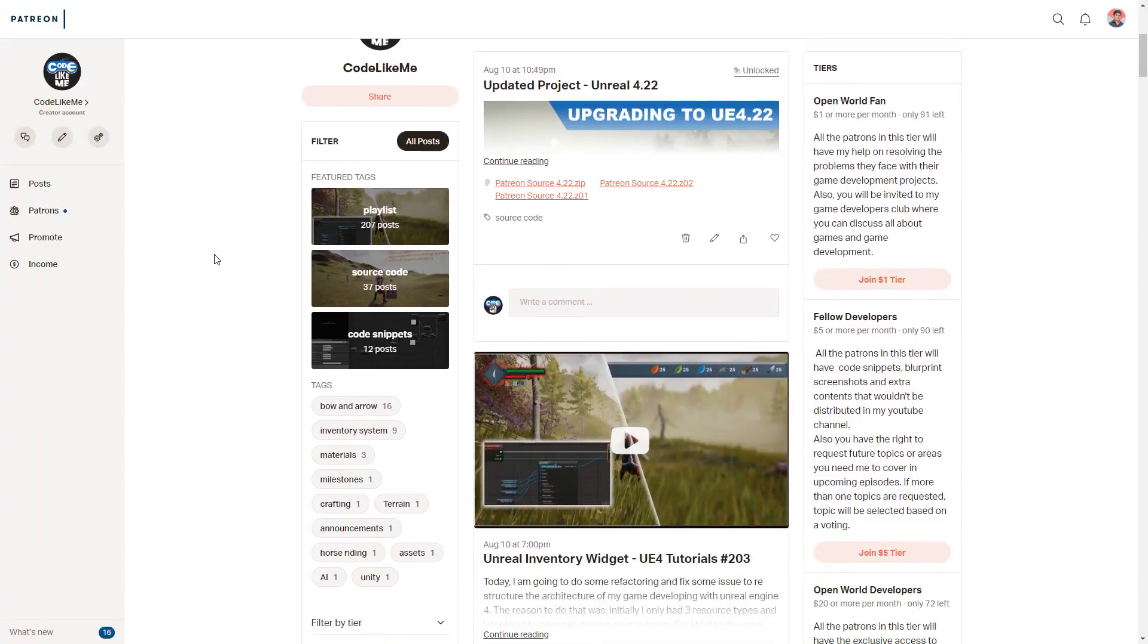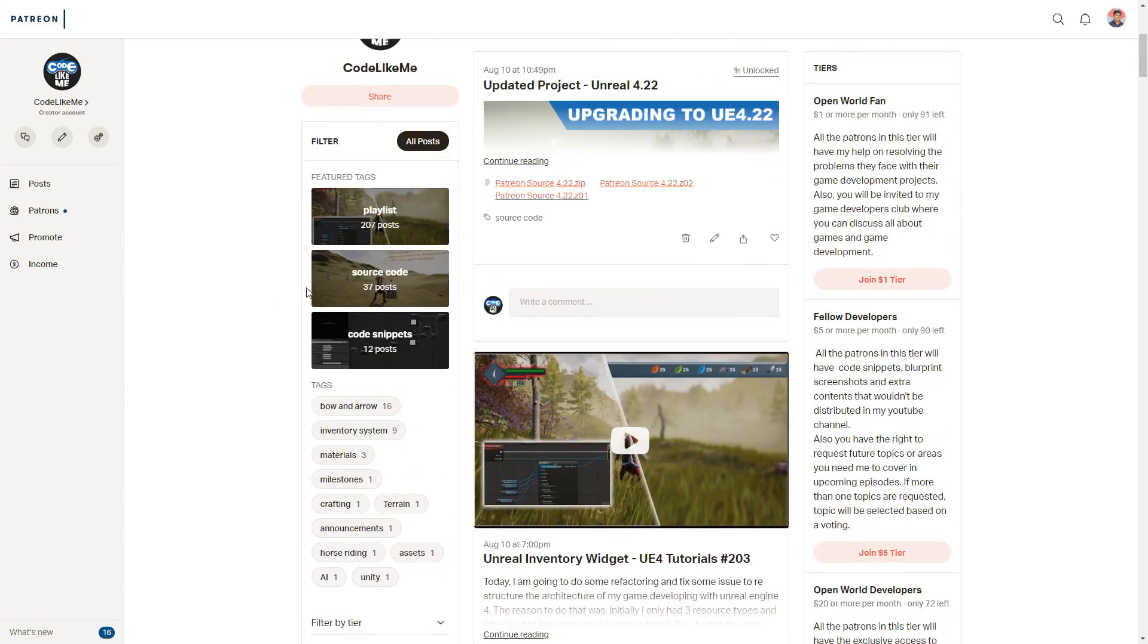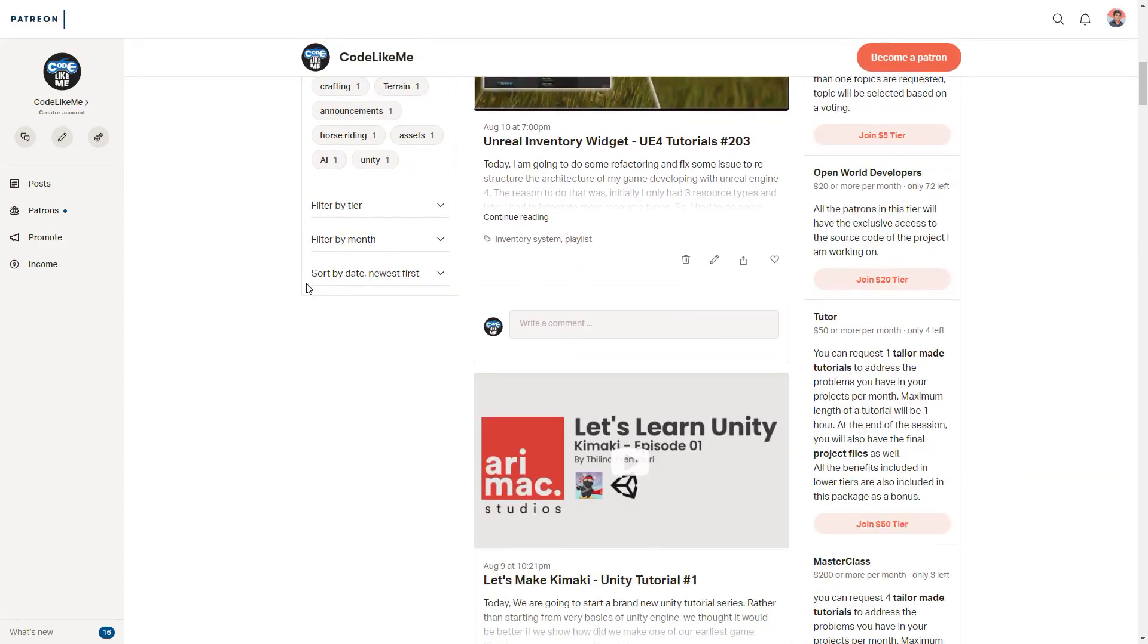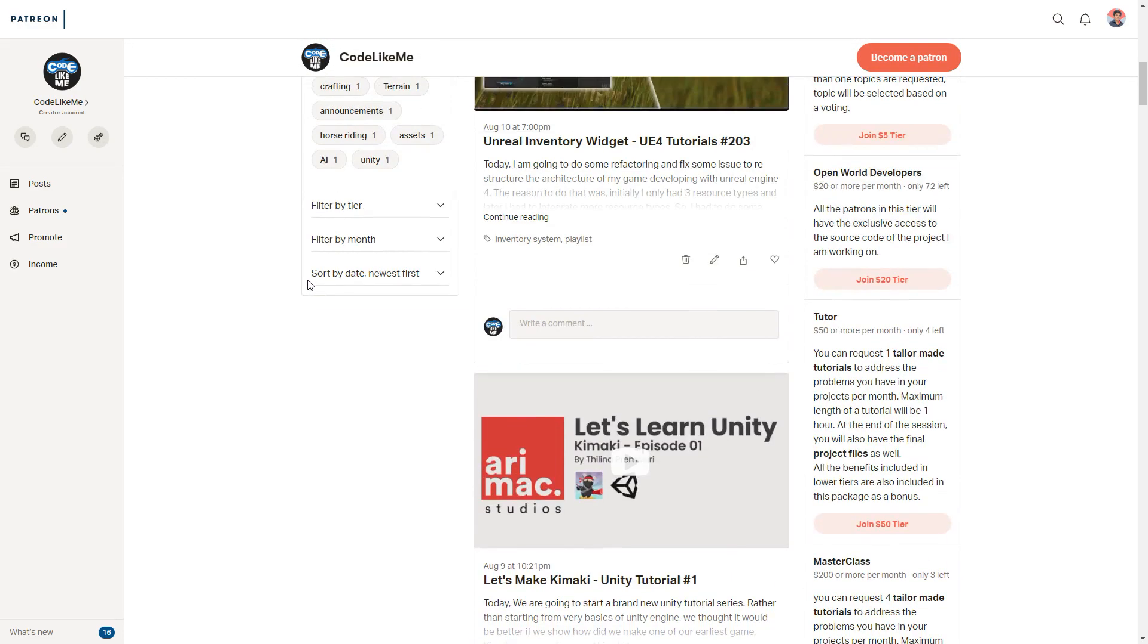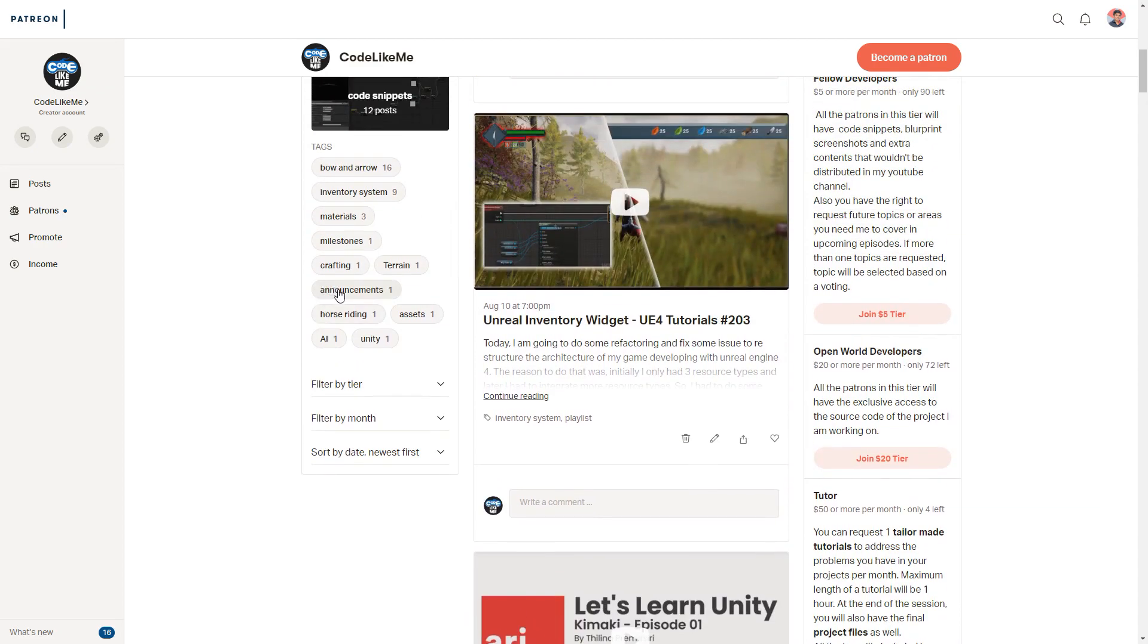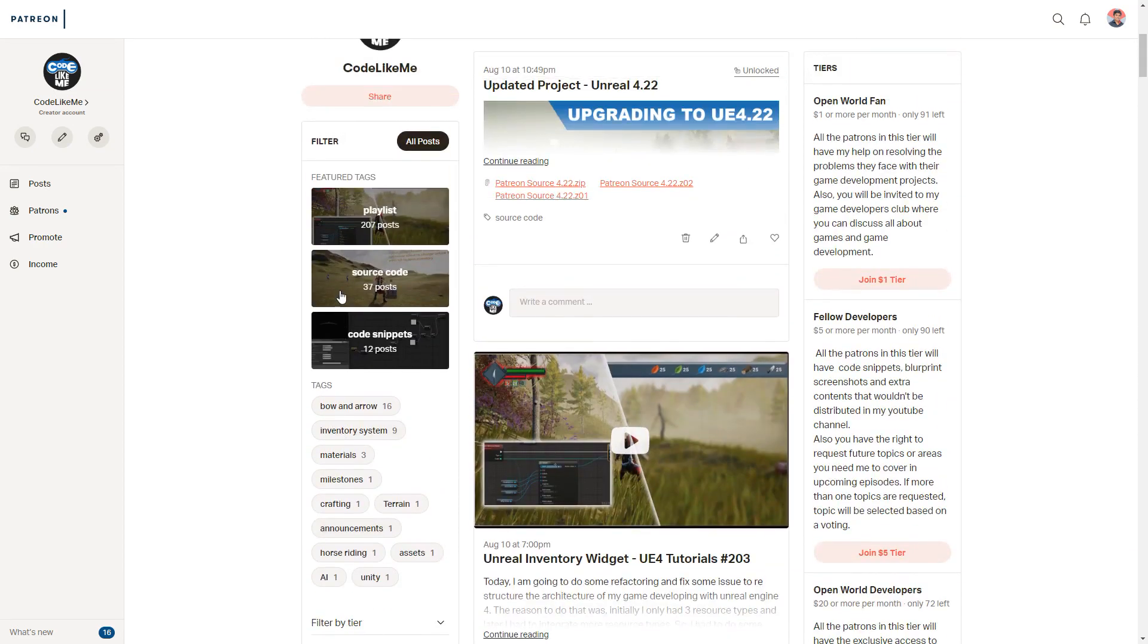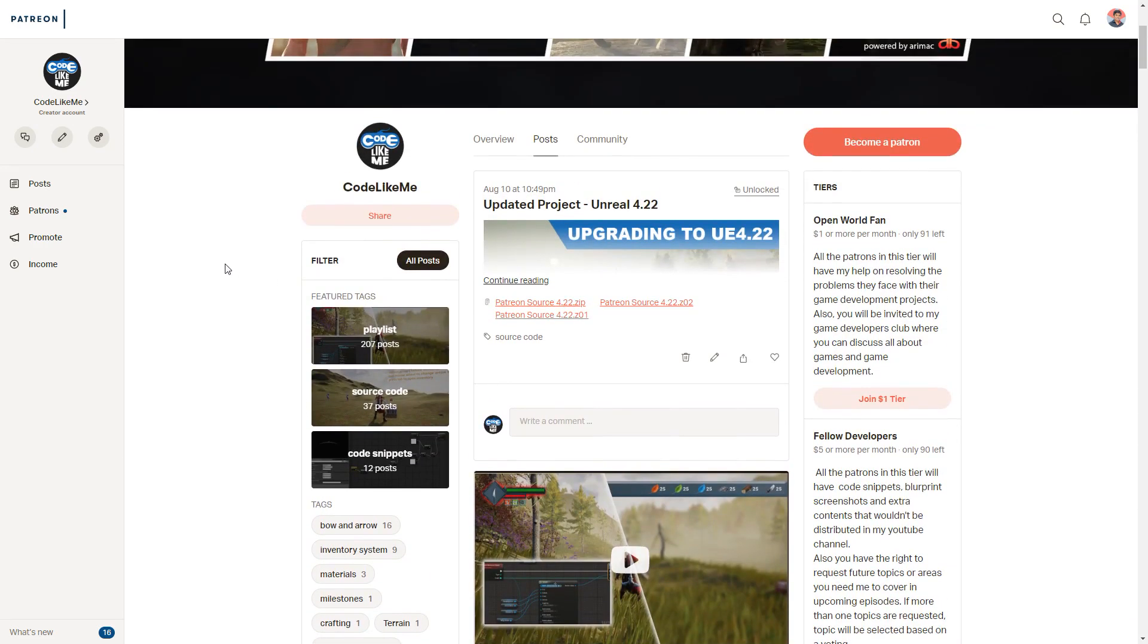And thanks for watching. I'll post a source code update soon, and if you like to support my work you can get the membership of my Patreon club. Link would be in the description below. See you in the next episode, goodbye.